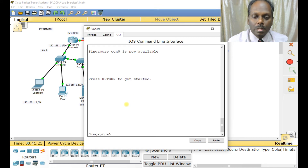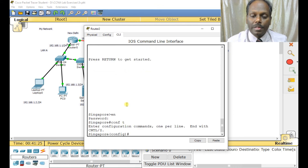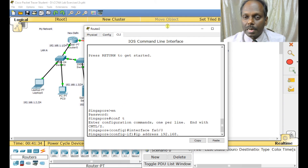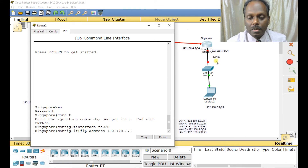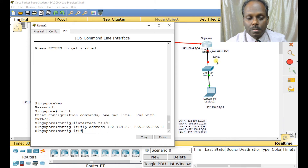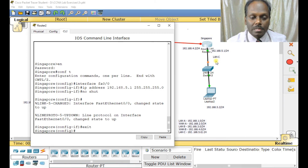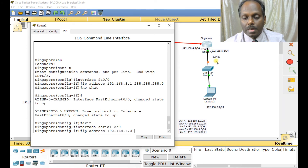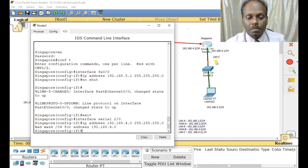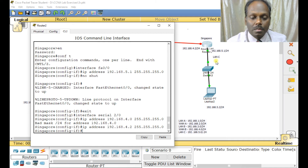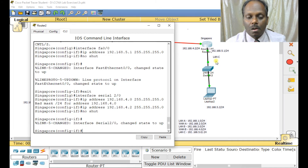Now configure router 3. Type 'en', 'conf t', then 'interface fa0/0', 'ip address 192.168.5.1 255.255.255.0', 'no shut' — the interface comes up. Then 'exit', 'interface serial 2/0'. The IP address here should be 192.168.4.2 — double-check, not 4.1 which is already used by router 2. Enter 'no shut', then 'write memory'. All done.